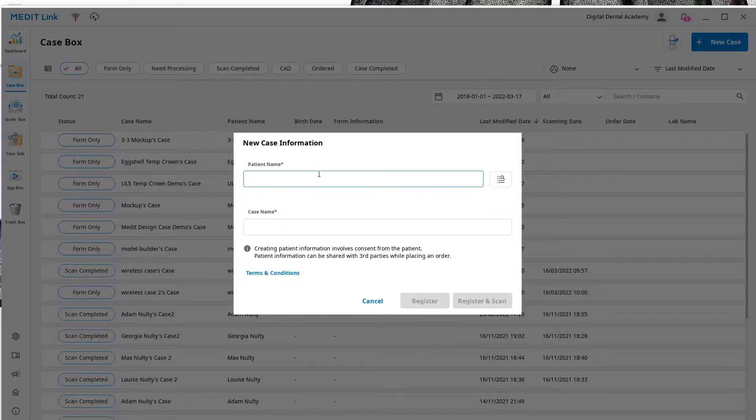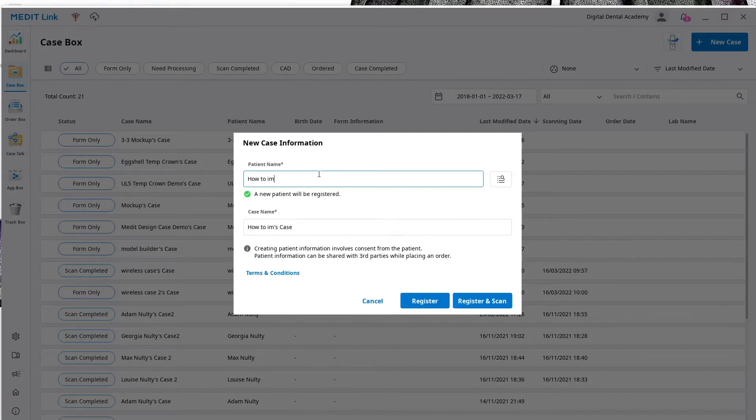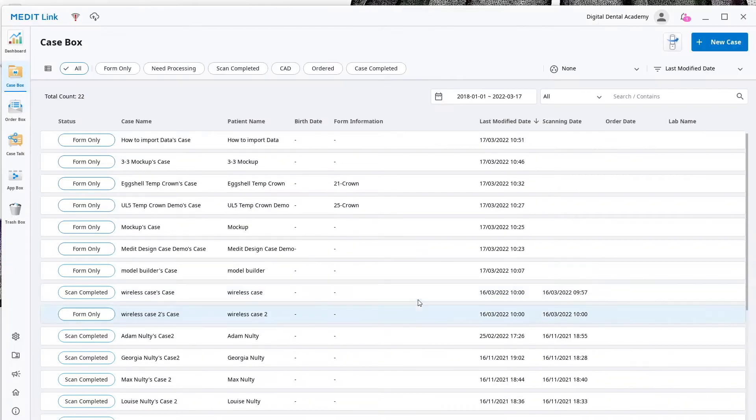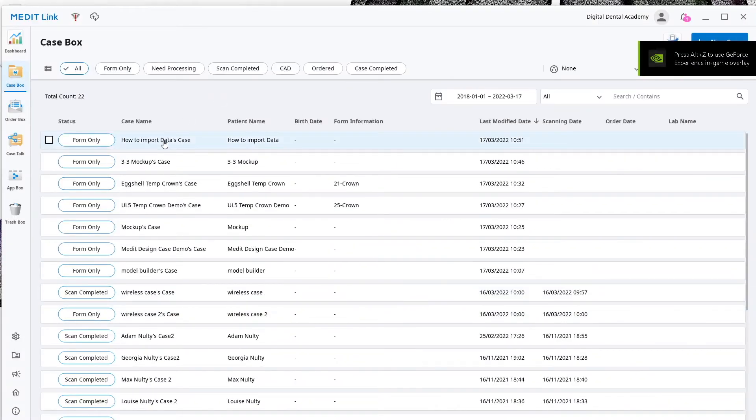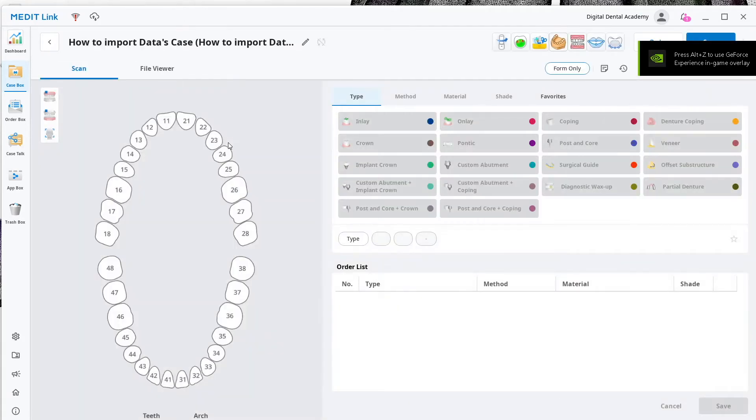All we're going to do is create a new case. I'm just going to call this 'how to import data and register it.' There we go, and I'm going to click on that so the case is opening here.